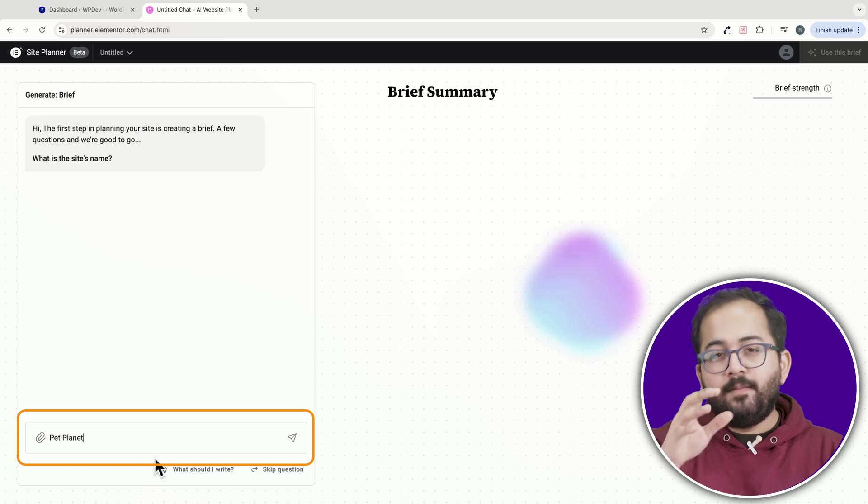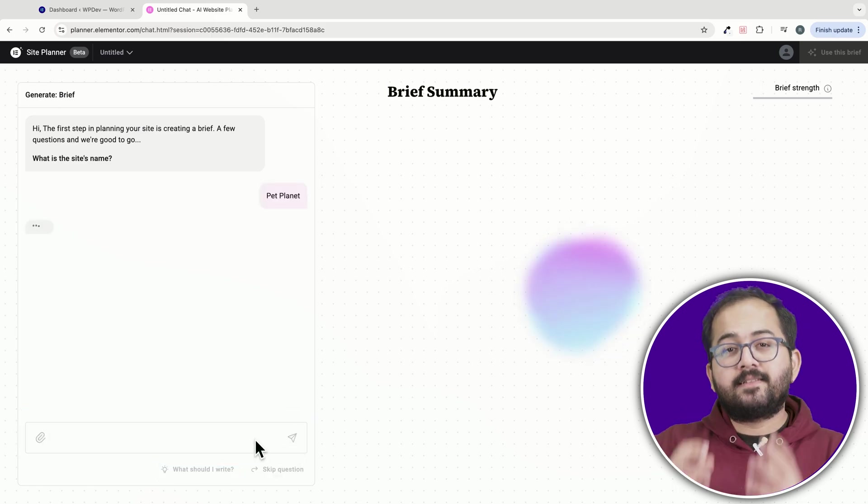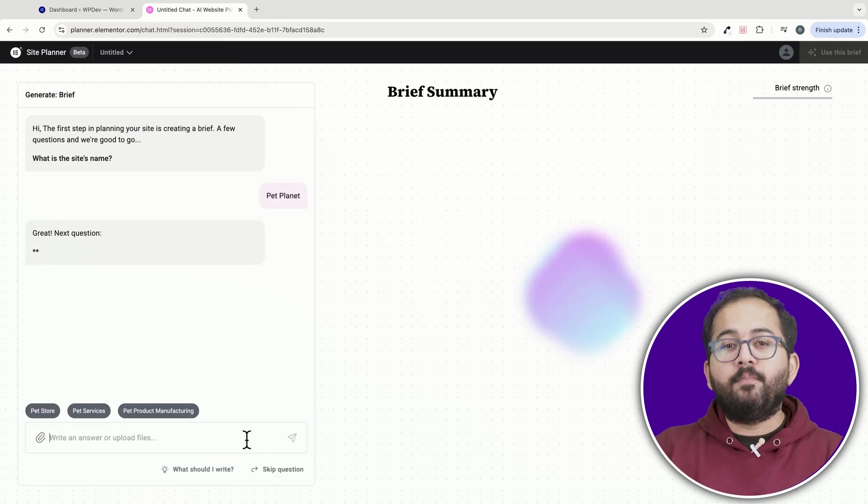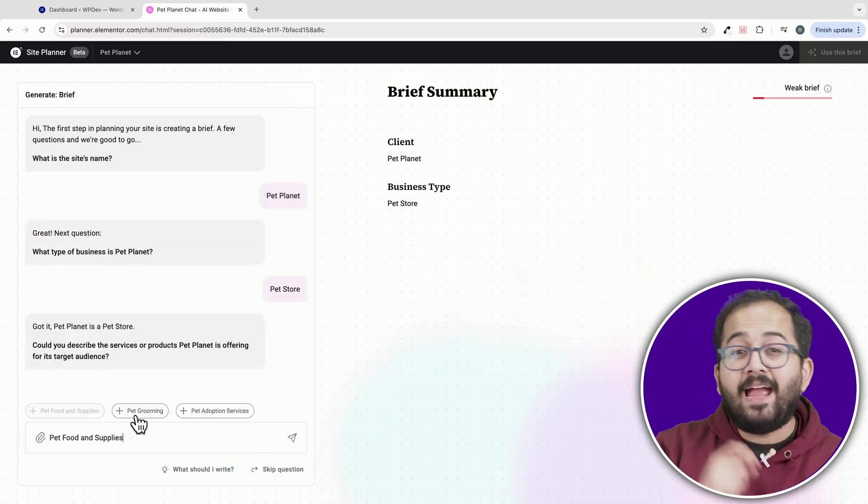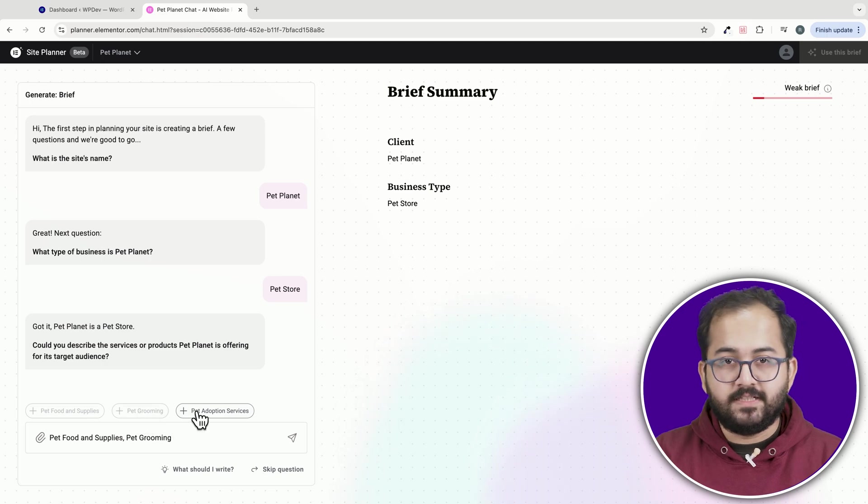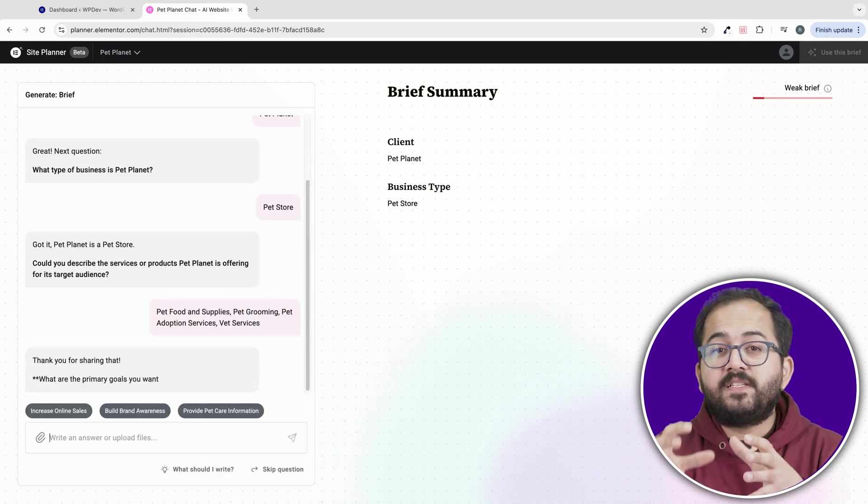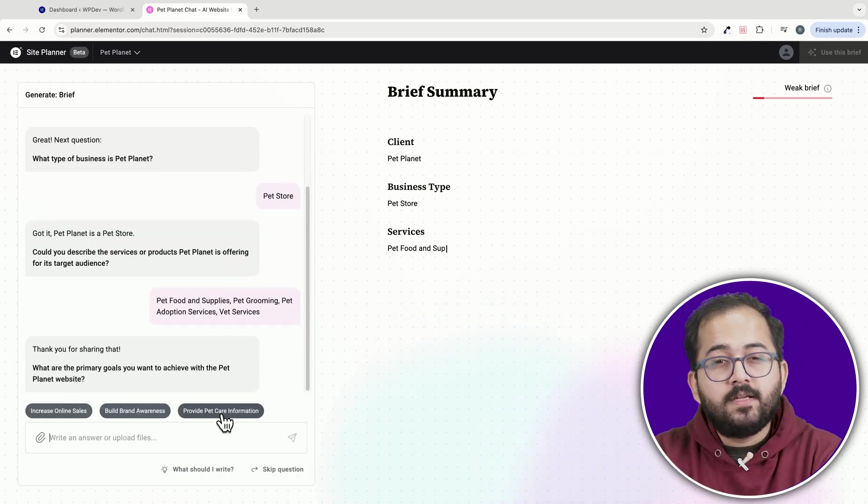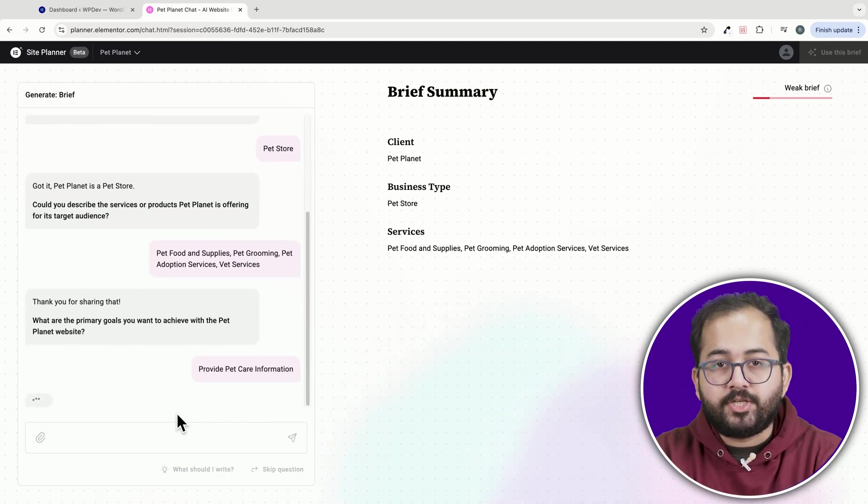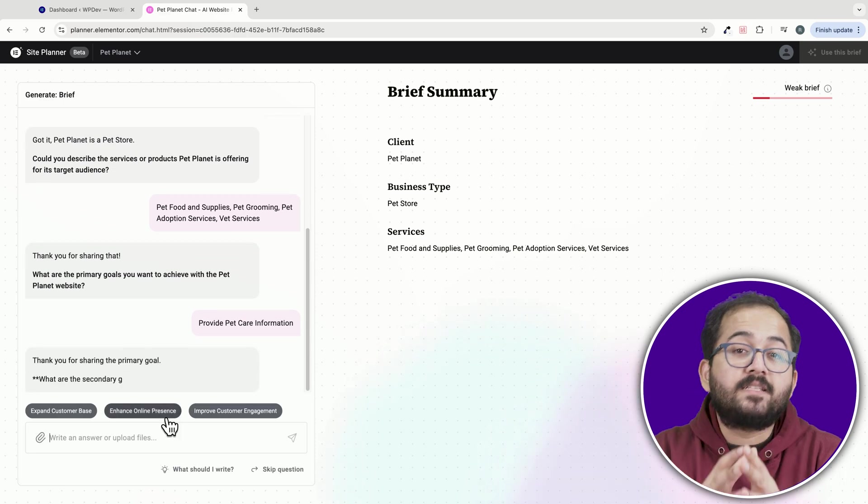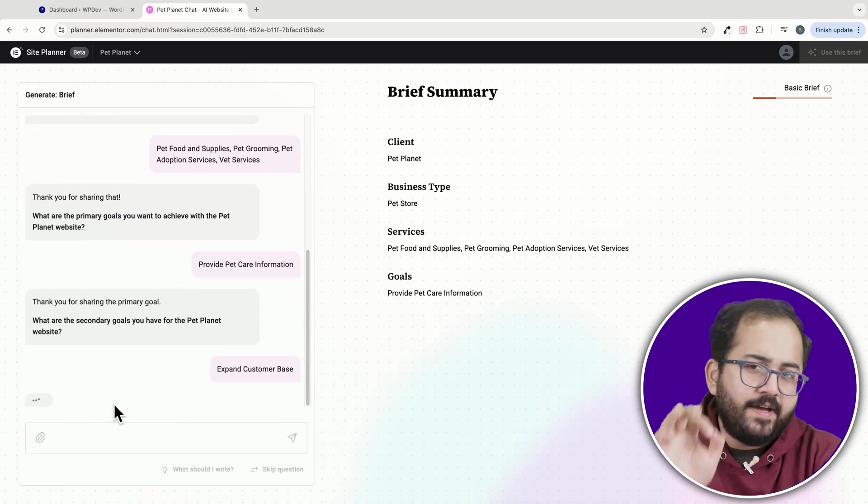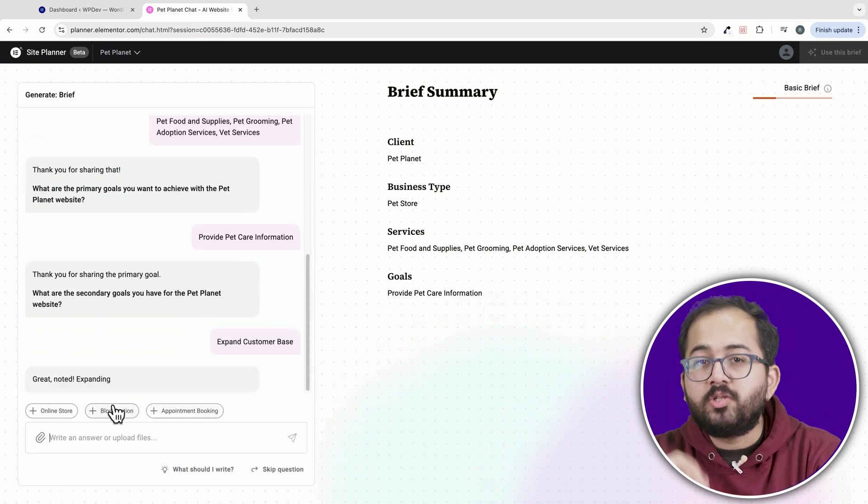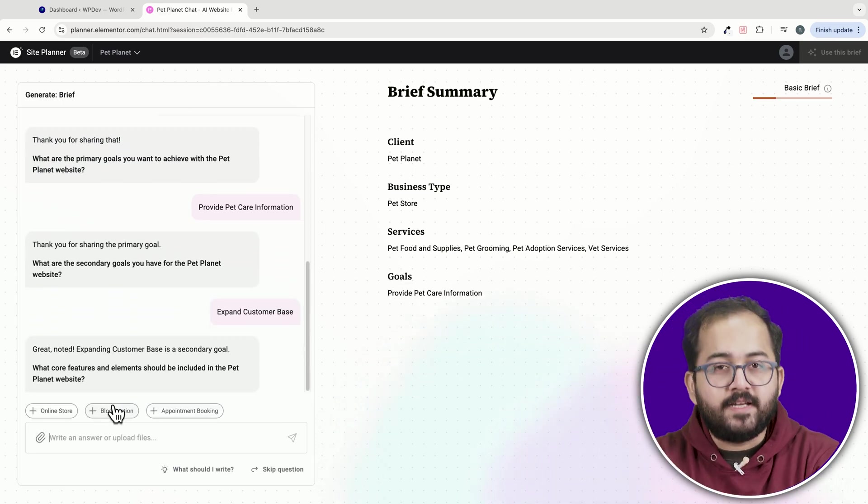For example, I'll name the site PetPlanet and describe it as a company providing different pet and vet services. I can also specify my goals such as providing pet care information and expanding my customer base.